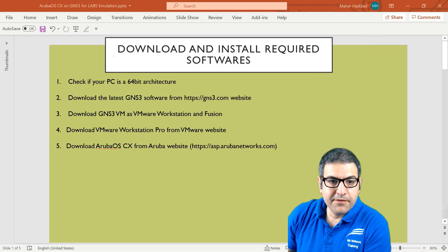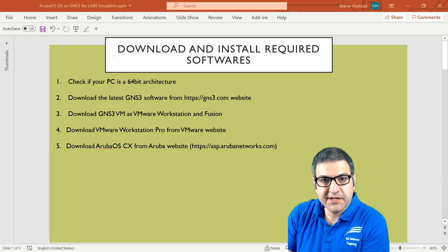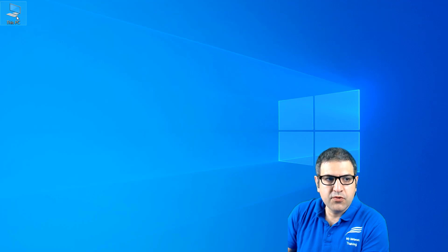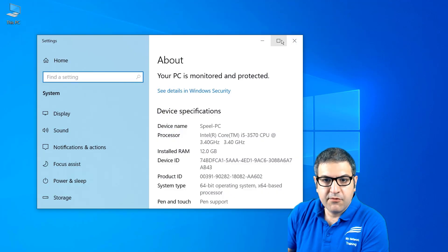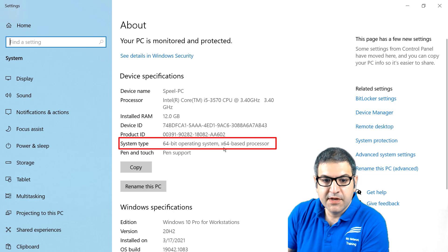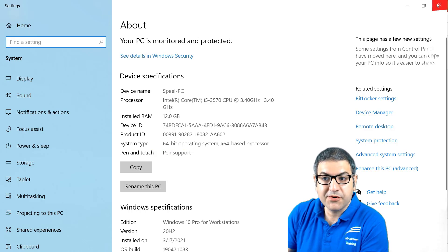Point number one: check if your PC is a 64-bit architecture. We want to install those softwares on a 64-bit architecture, meaning the CPU is a 64-bit processor. Nowadays most PCs are 64-bit, but to check we can go to 'This PC' — I'm using Windows 10 for this course. Right-click, go to Properties, and you can see the system type: 64-bit operating system, x64-based processor. Point number one is done.